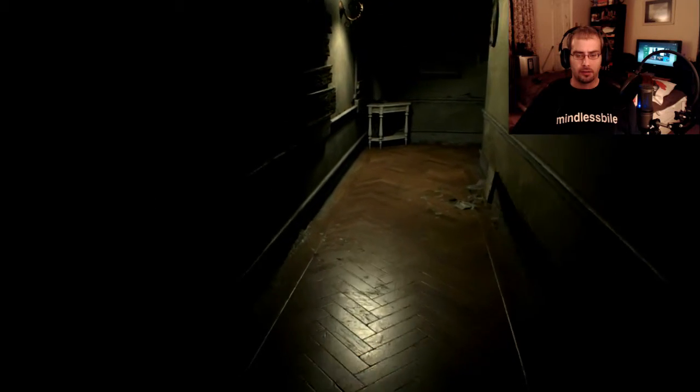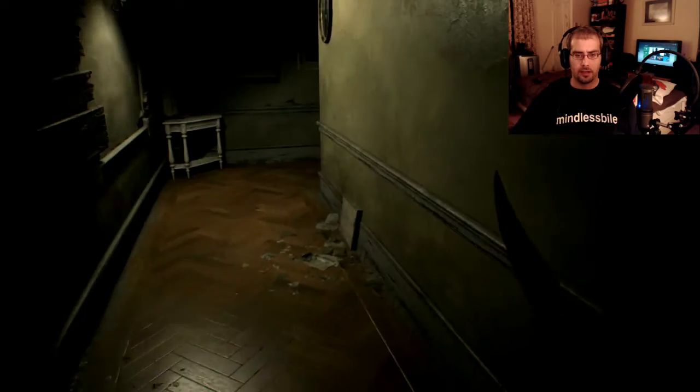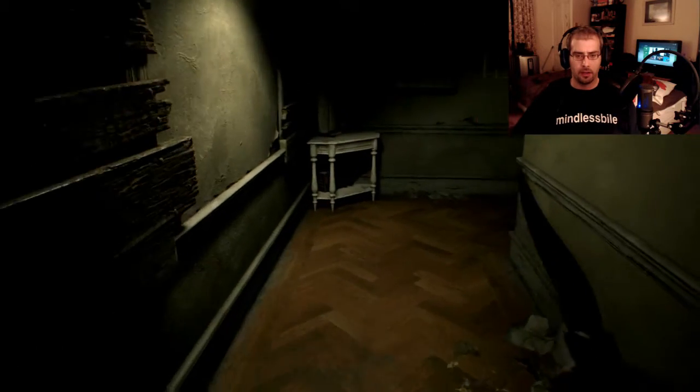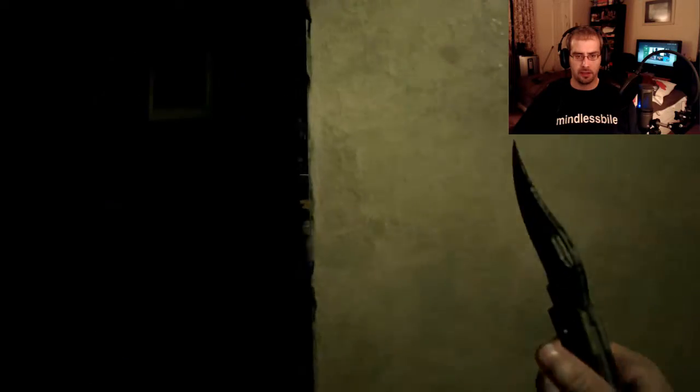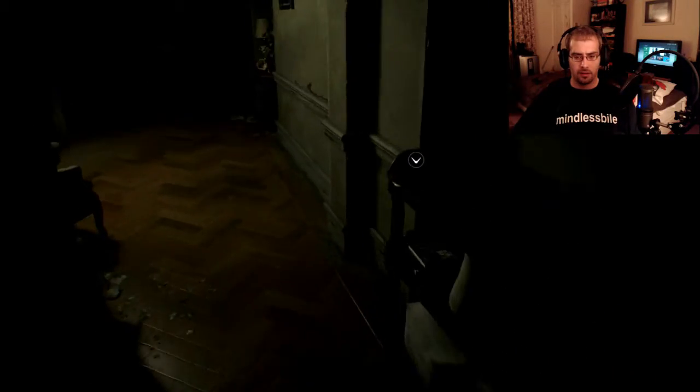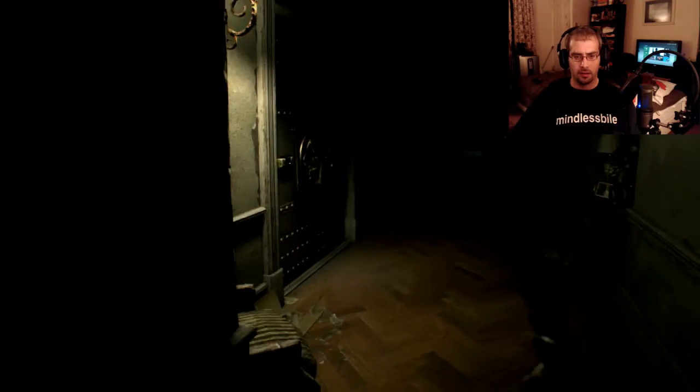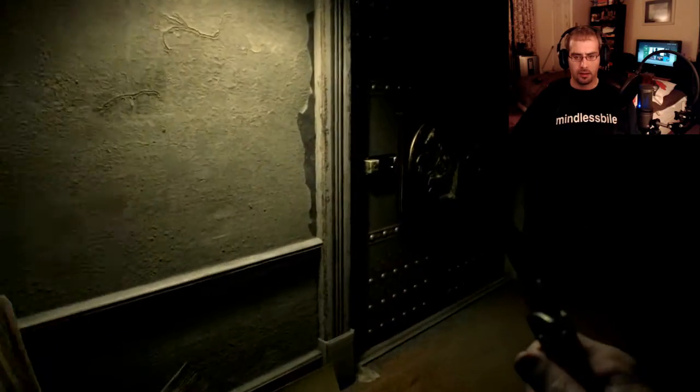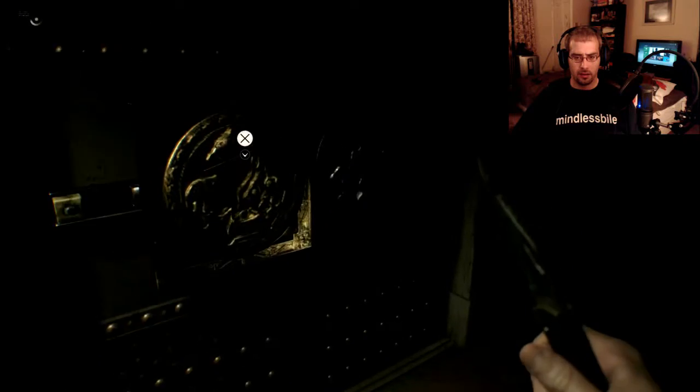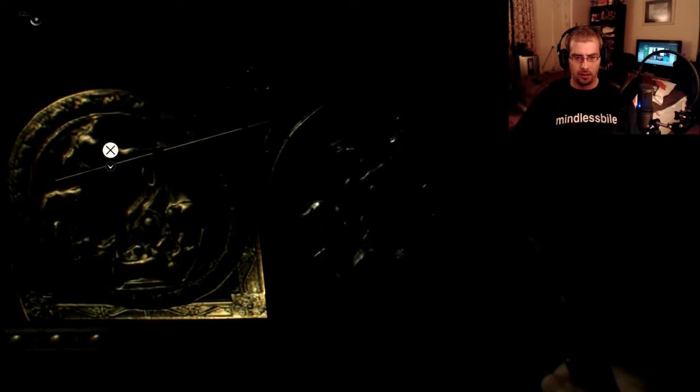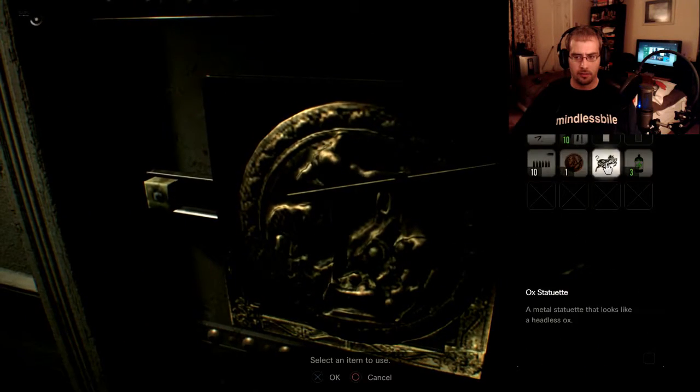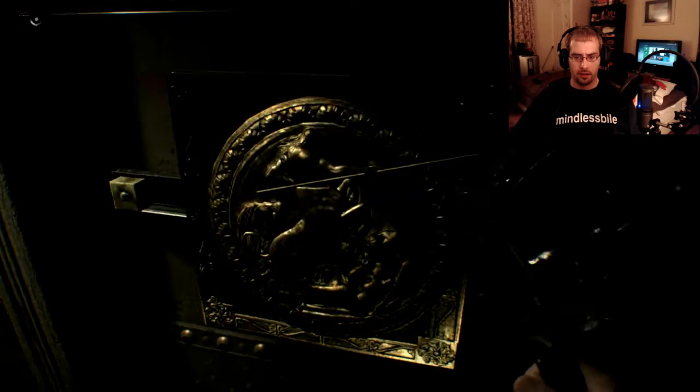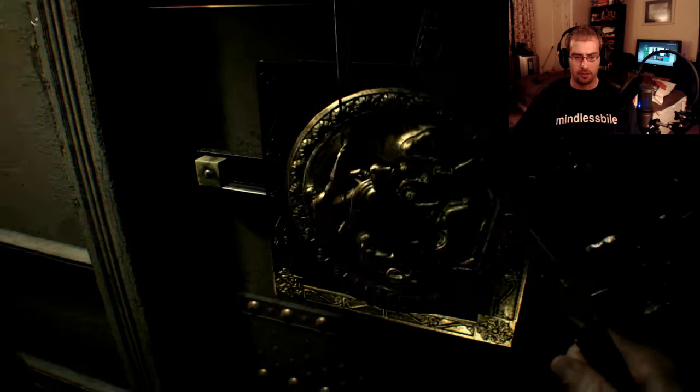Alright, hopefully this ox statue gives us what we need. I feel like there should be another piece missing here though. No, I guess that would be it. I thought we had to put something on this side of the door.